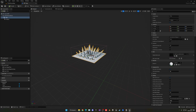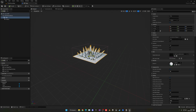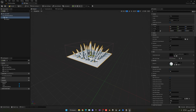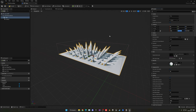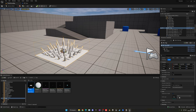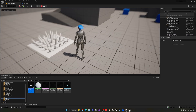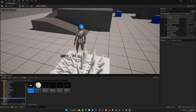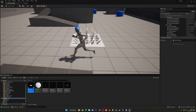We also need to make the box collision a child of the trap mesh, so it will scale along with the actual trap. Find the radius and set it to around 120 on all axes. Now this is more of what we want.